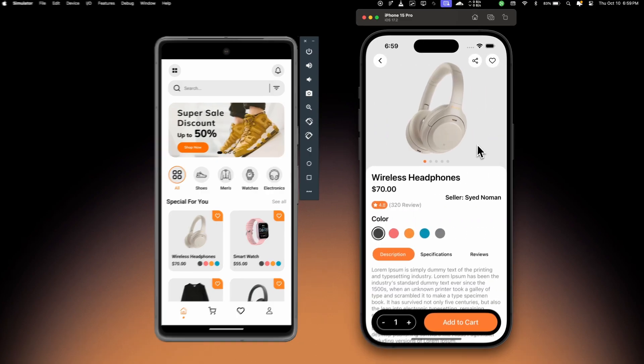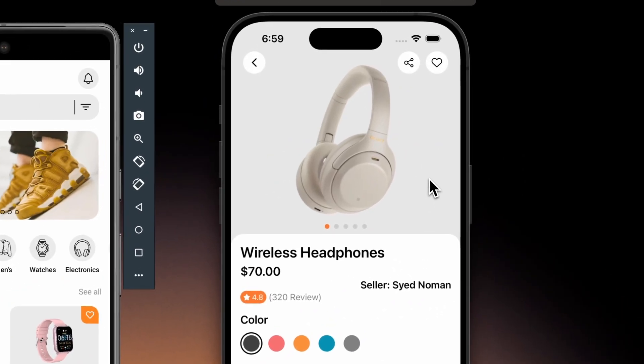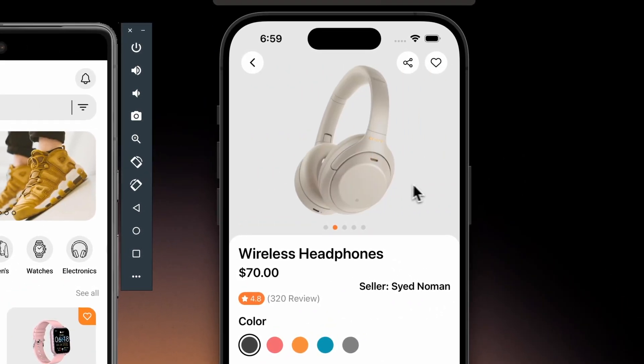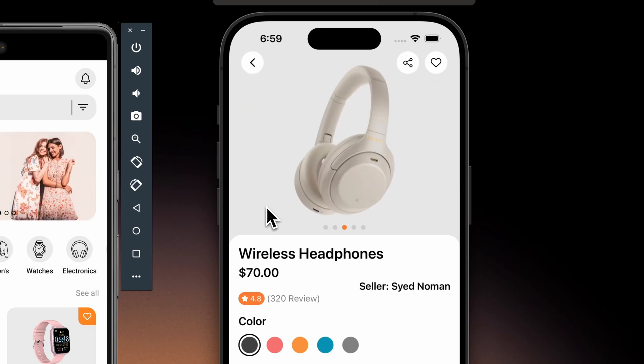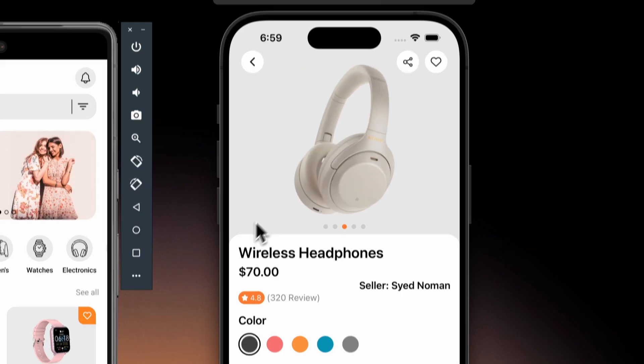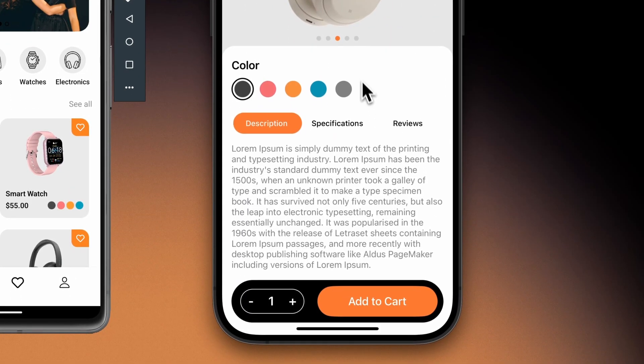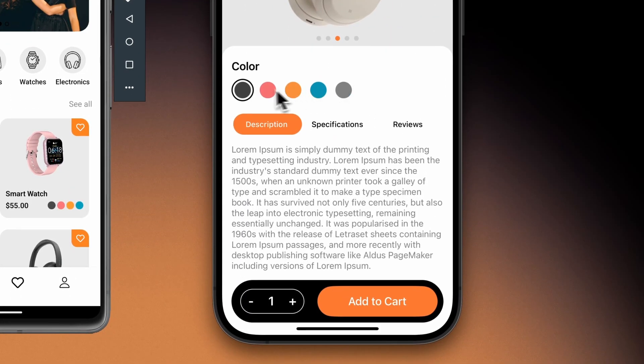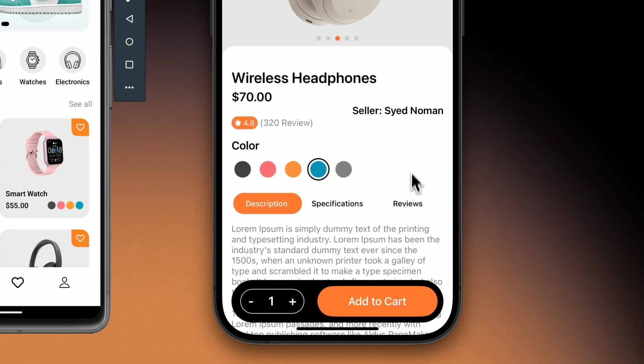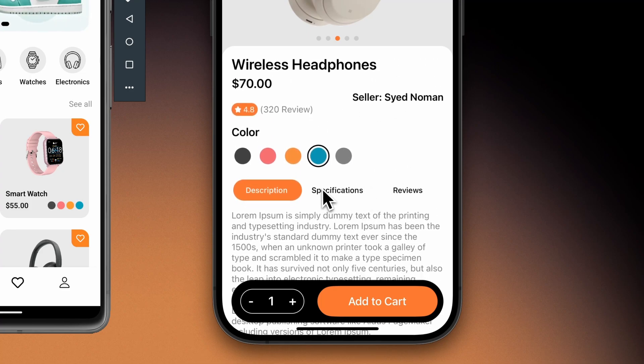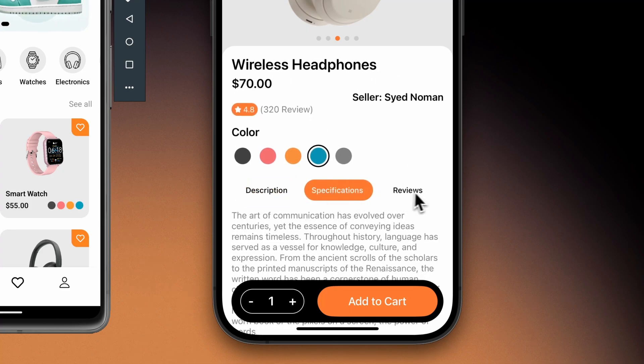this will show all the details. On the top we have this product carousel so you can put multiple images of a product and slide through all of the images. Then we have this color variant selector.